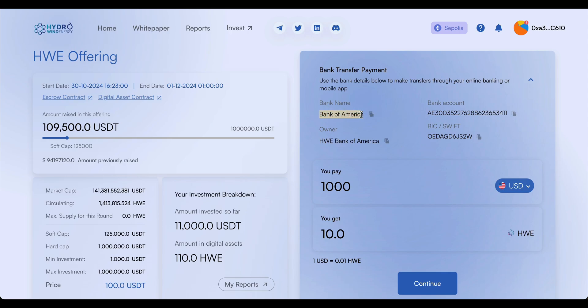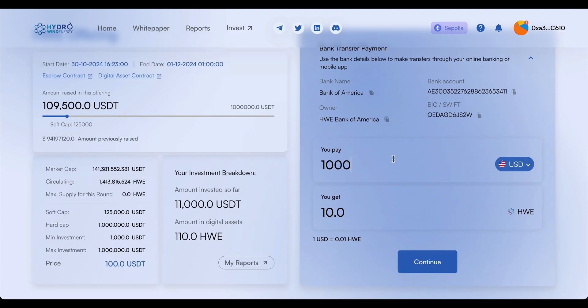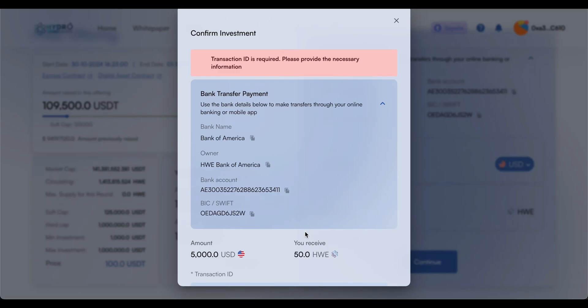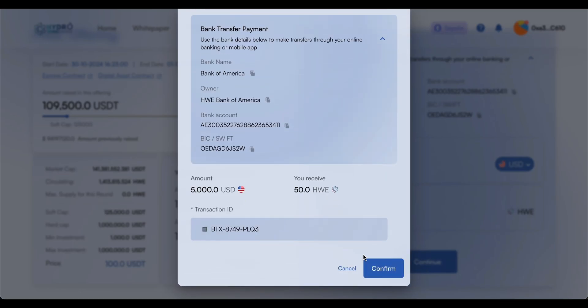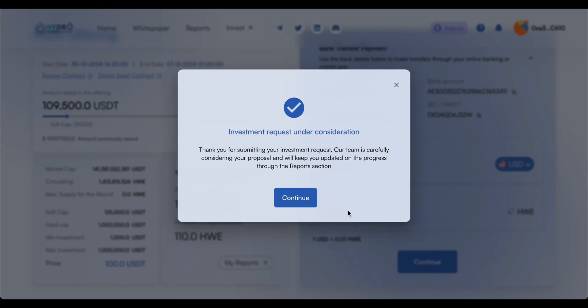Please ensure that your bank transfer details are accurate, as approved investors will have access to this information. They will need to provide proof of transaction, allowing you to cross-reference and confirm the payment. Please ensure that you are actively monitoring the transfer requests, as eager investors are waiting.